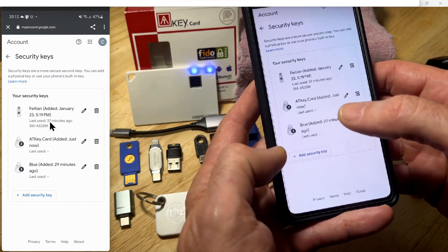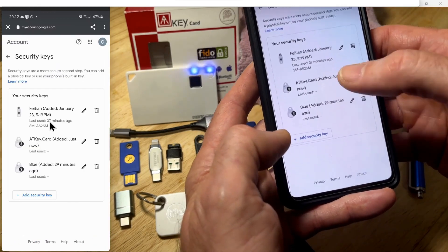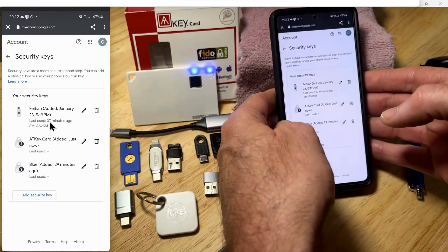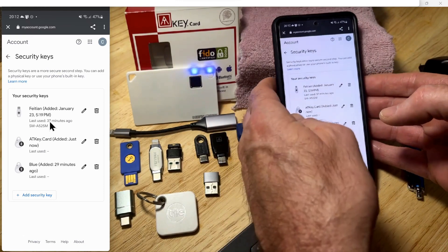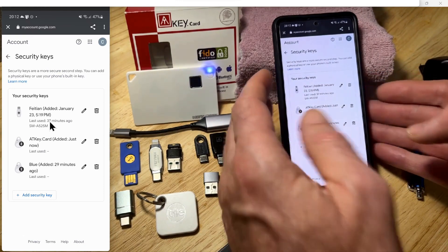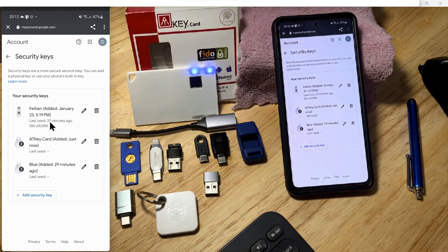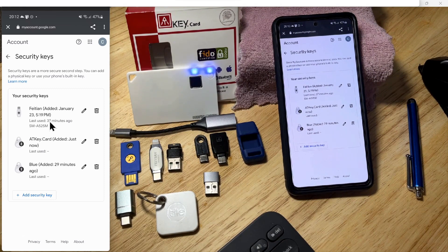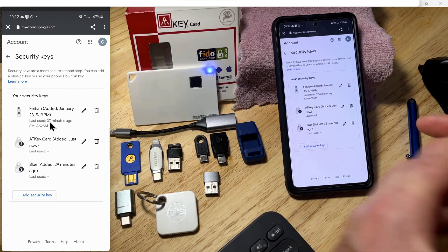Close that window, and now you can see we have the card on the account. The next time you go to log in on a device that hasn't been previously authenticated, it will ask you for the security key.